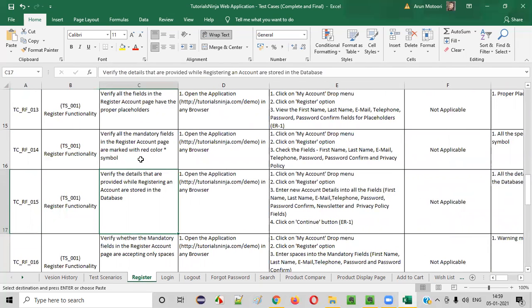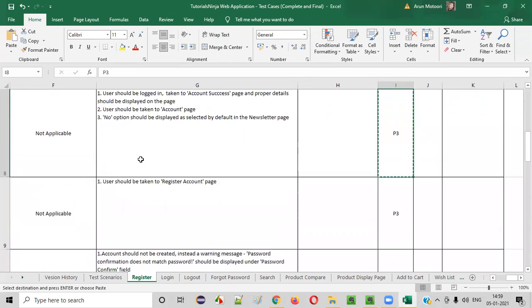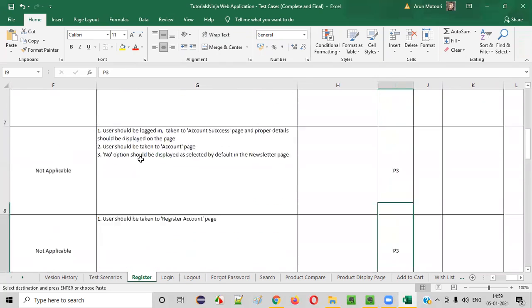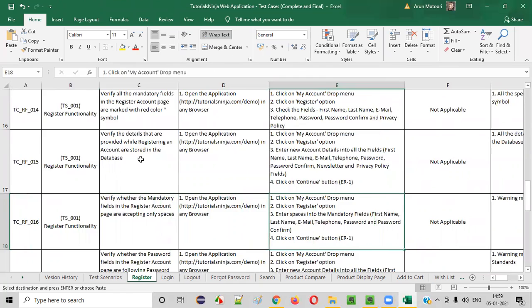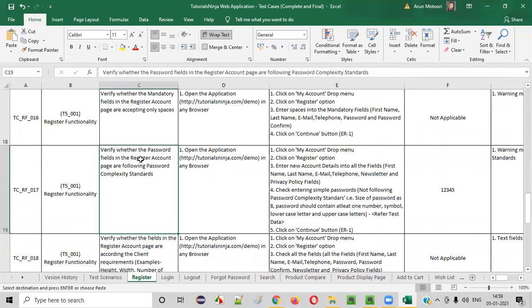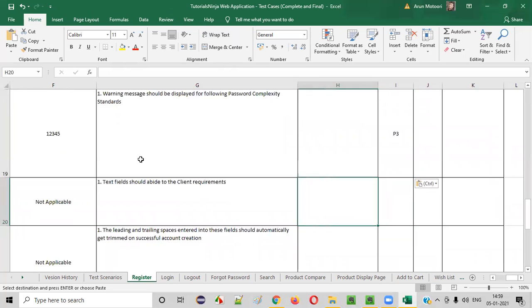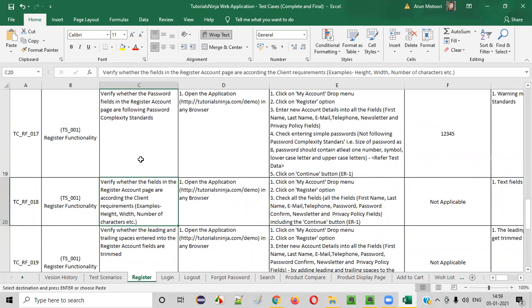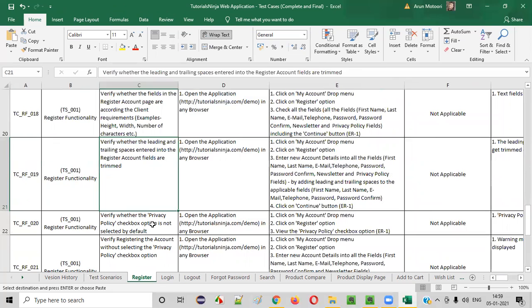Then verify the details that are provided while registering an account are stored in the database — you can give this P2. Verify whether the mandatory fields in the register account are accepting only spaces — P3. Verify the password fields in the register account page are following the password complexity standards — P3. Verify whether the fields in the register account page are according to the client requirements — P3. Most of the things will be P3. Verify whether the leading and trailing space has been entered — P3.